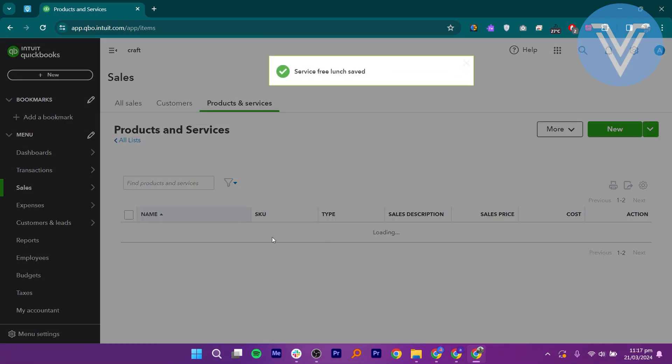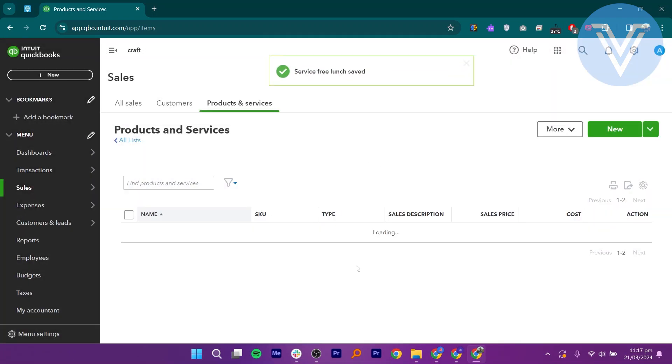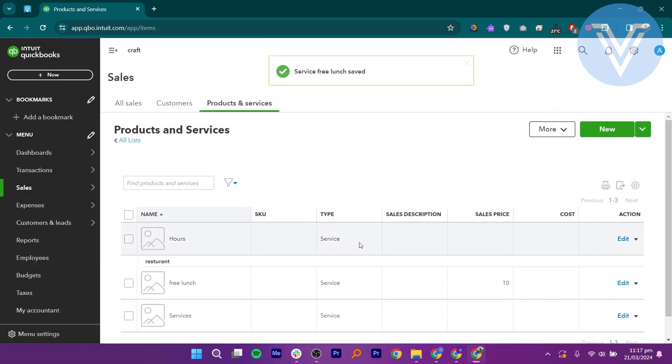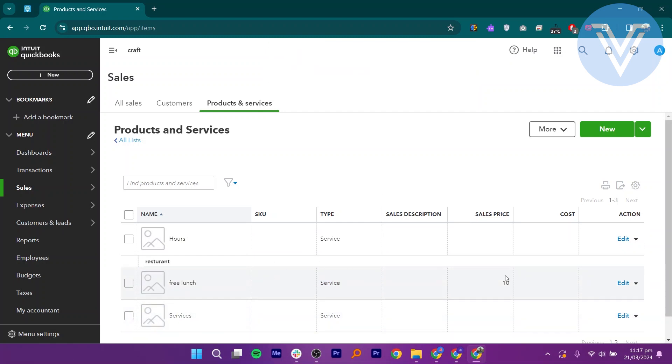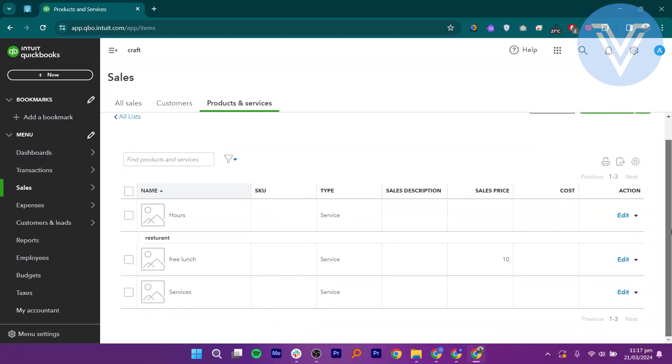Now you can add your products and services in QuickBooks. Thank you everyone for watching. Hope you got some value. Make sure to like the video and subscribe to our channel. Leave a comment down below. See you in the next one.